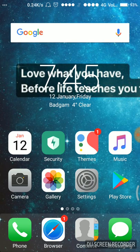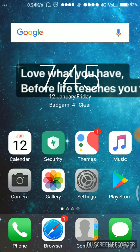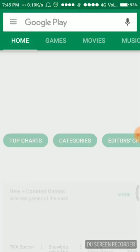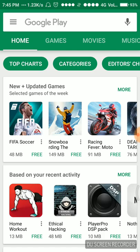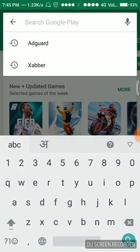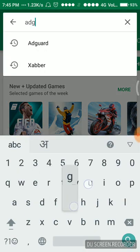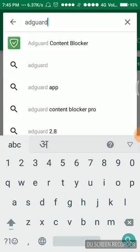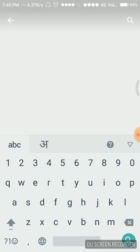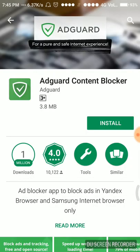For getting the app, we'll have to go to Play Store and then we'll have to search for AdGuard content blocker. Now we'll have to install this app by hitting the install button.